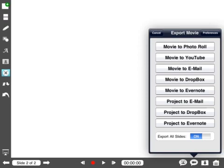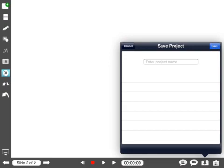I can send the entire project by email, Dropbox, or Evernote. I can save the projects and give them names.